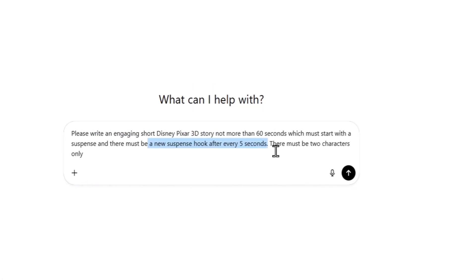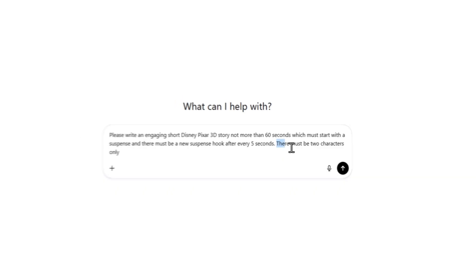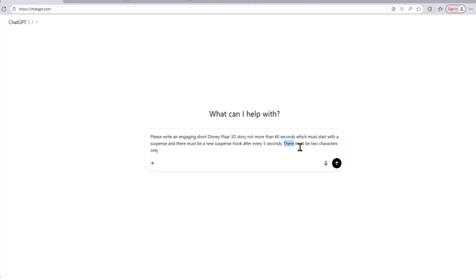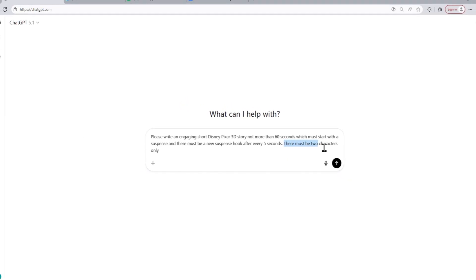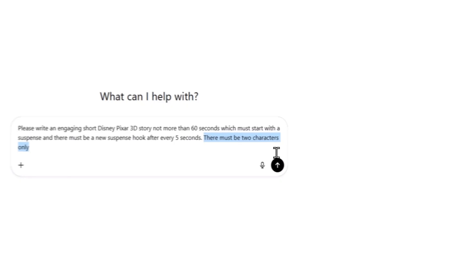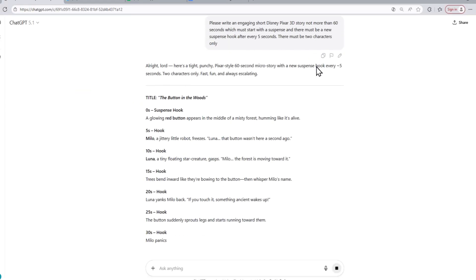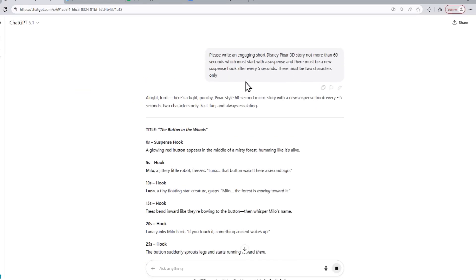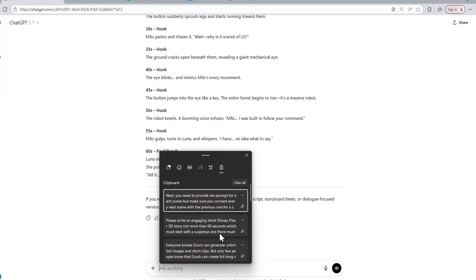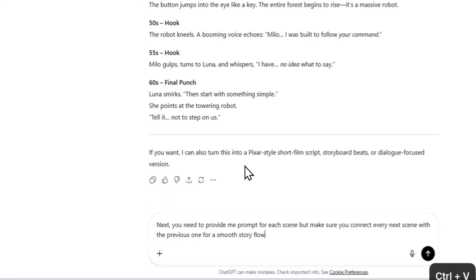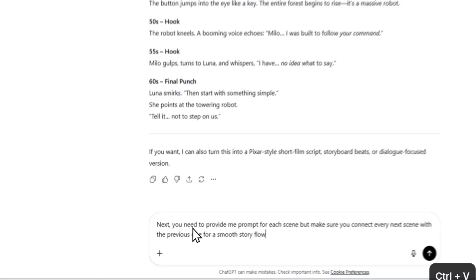And to add a new suspense hook every 5 seconds. I'm also asking the AI model to have only two main characters to maintain the simplicity of the video, which is going to be really helpful. As you can see, the AI model has completed writing the video script. Now, I'm going to give this AI model another prompt.